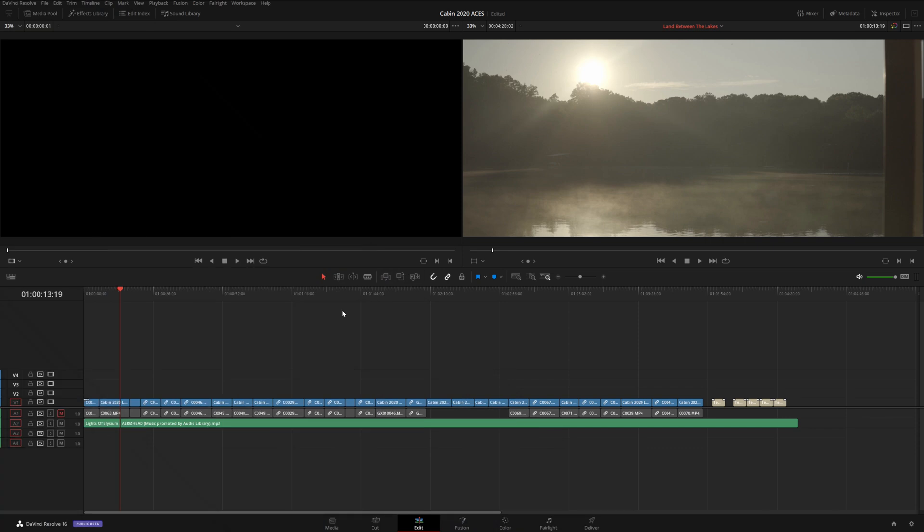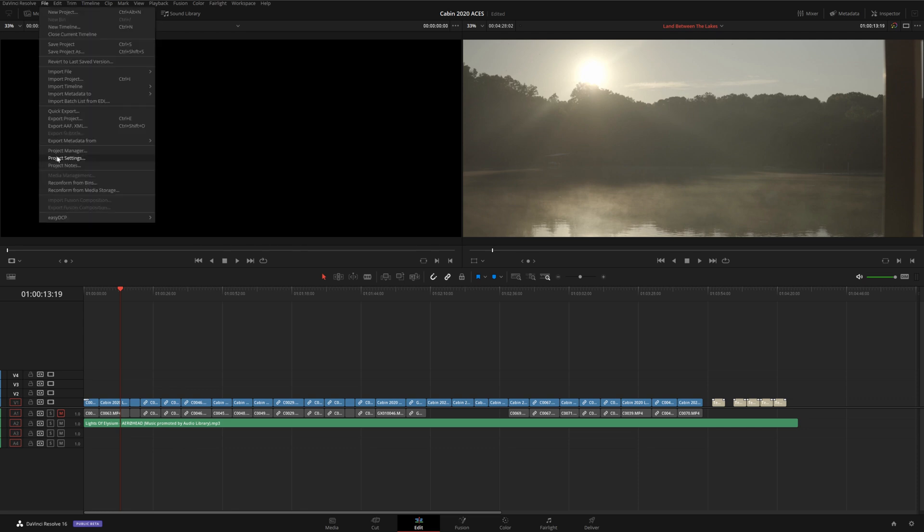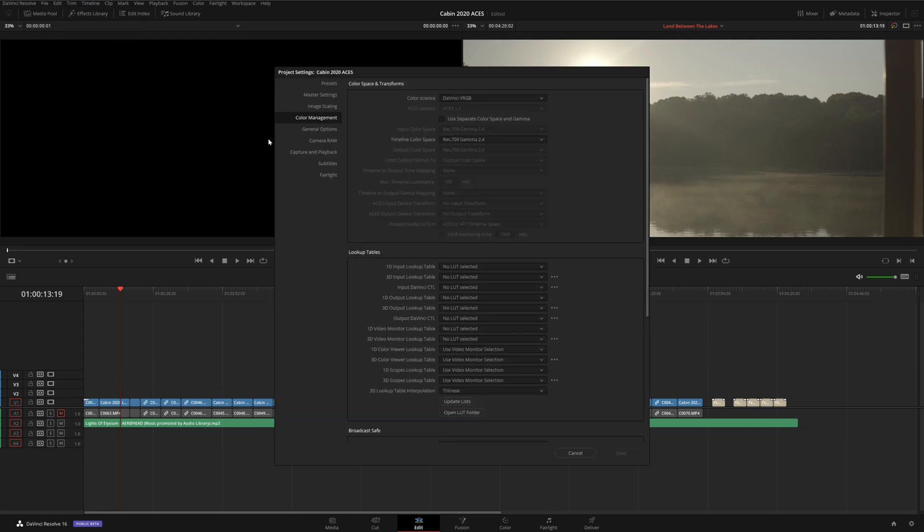Once you've downloaded DaVinci Resolve, open it and create a new project. You can either edit your project within Resolve directly, or you can do your editing in another program like Premiere or Final Cut, and then import your timeline into Resolve. Either way, I'm going to assume you've already assembled your project and are ready to begin the color grading process. First, we're going to open up the project settings, and we're going to go to the color management tab.